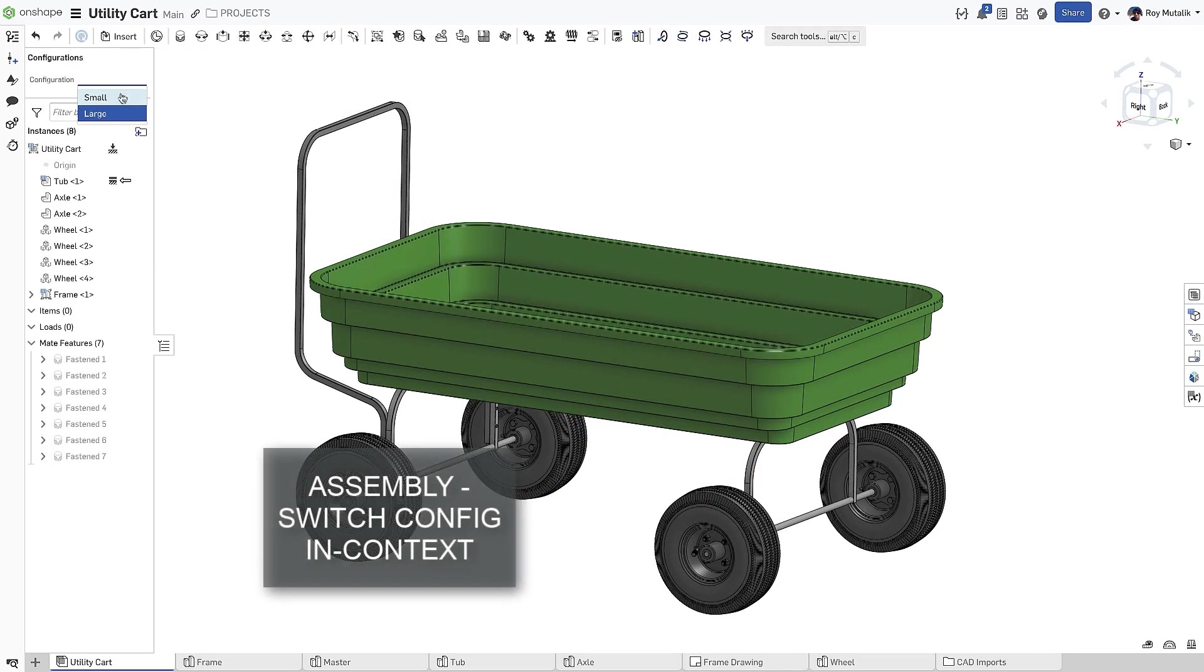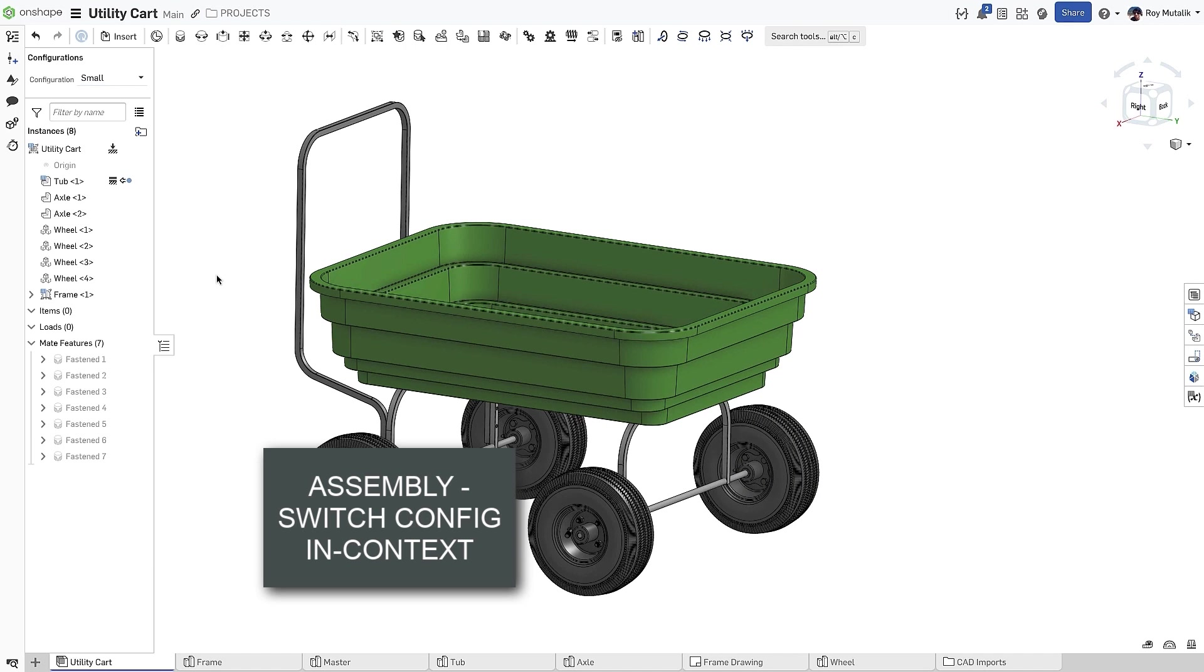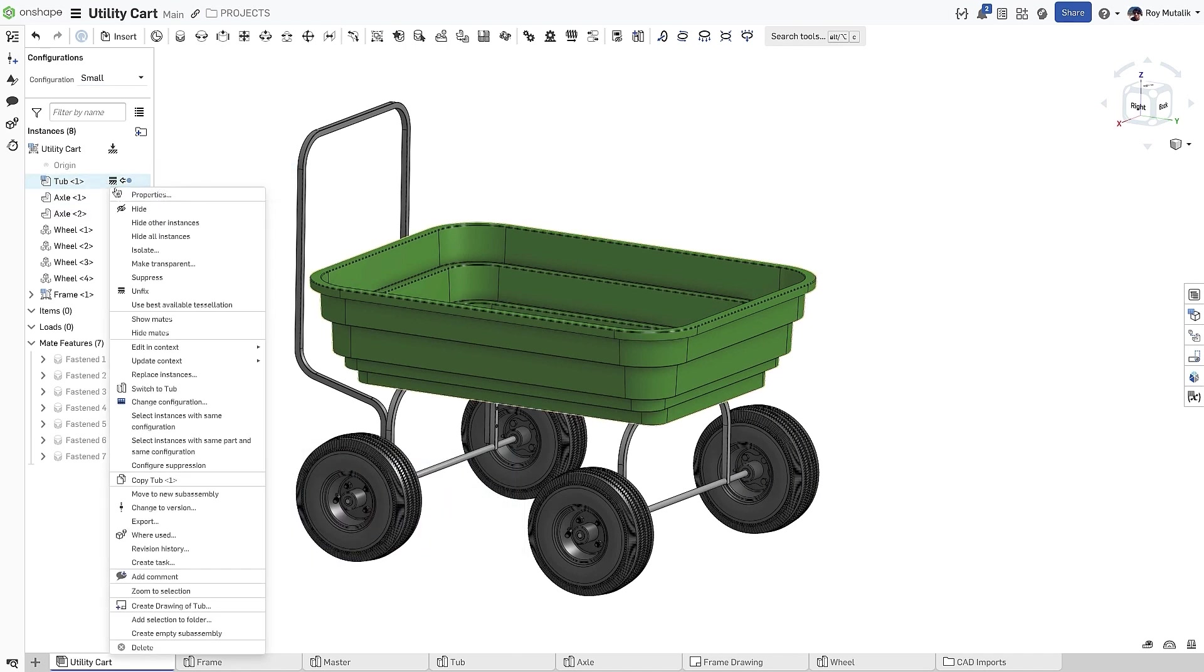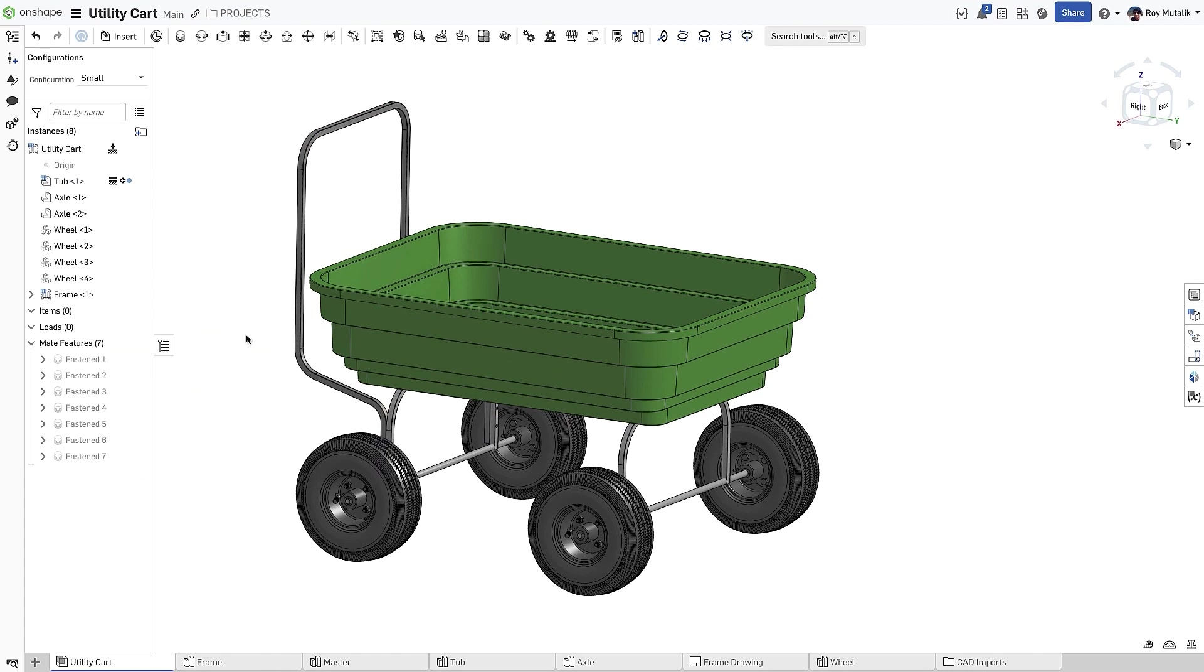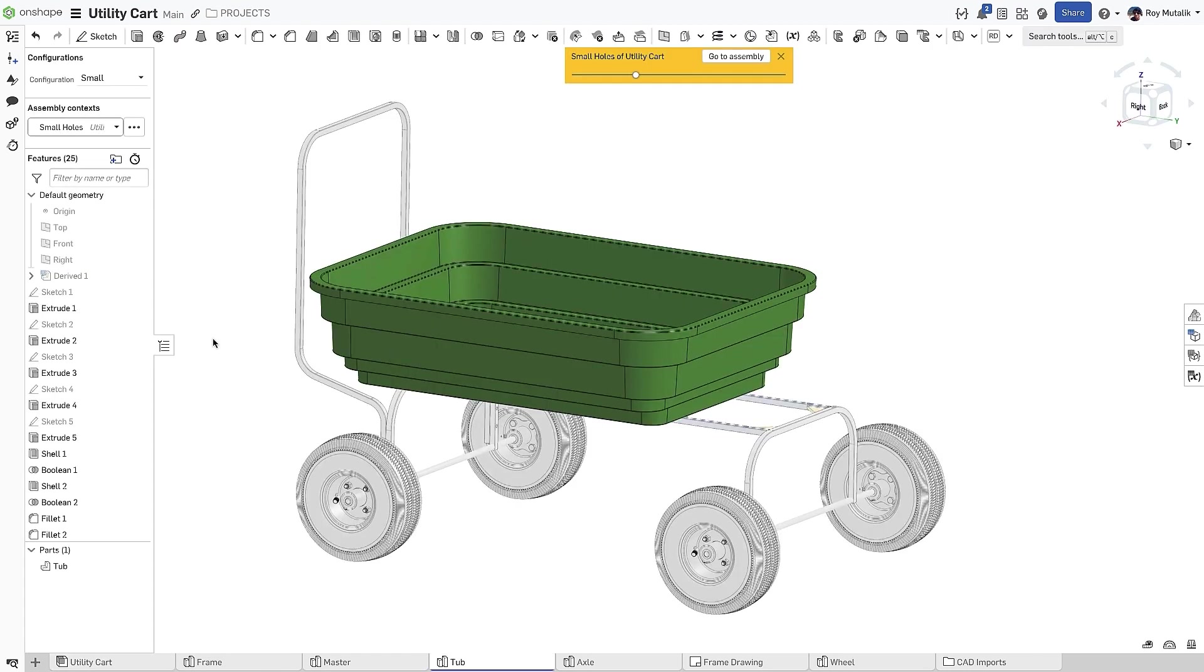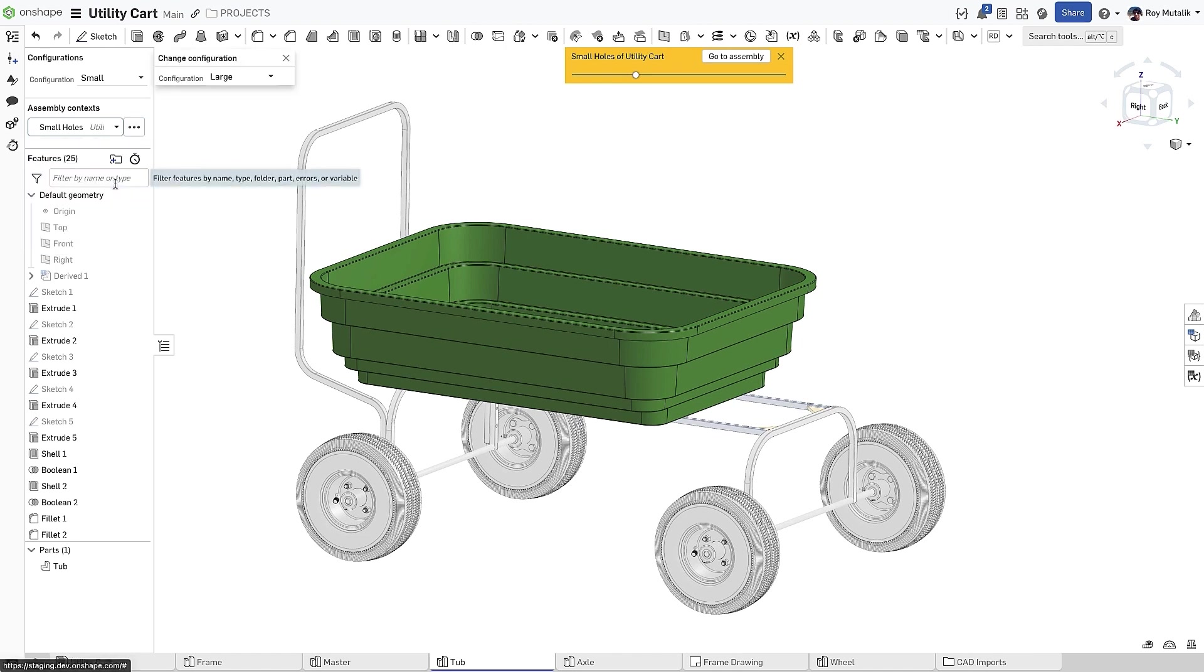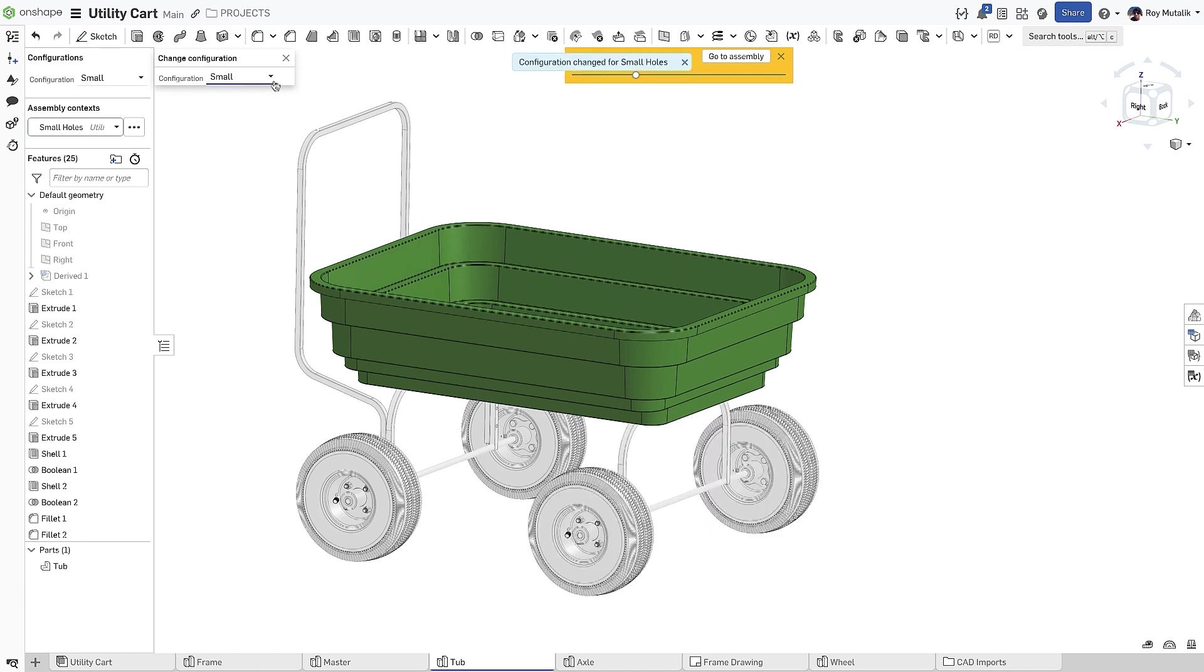Configured assemblies can sometimes cause confusion when working with in-context features. In this example, we are trying to edit the small configuration of the tub, but notice the context was created with the large configuration of the assembly. Now, you can change which configuration of the assembly a particular context is referencing. You no longer have to recreate a context just to change the configuration.